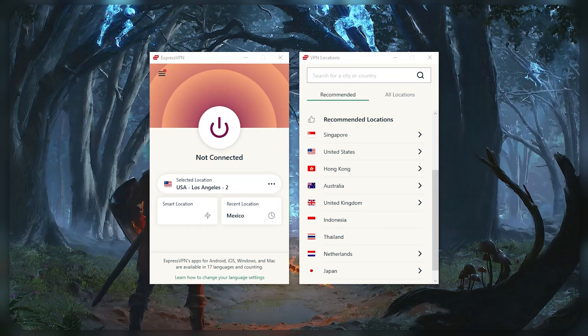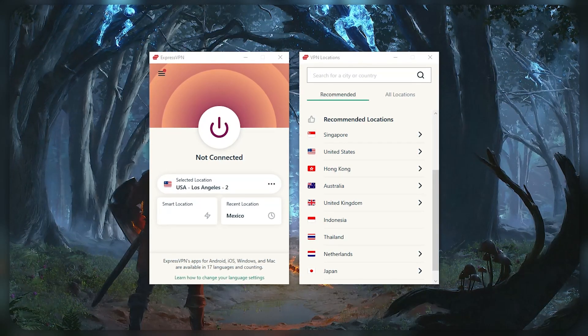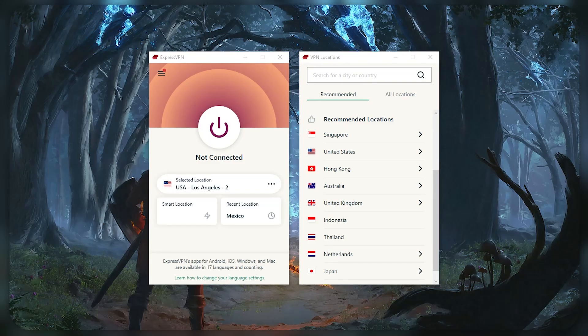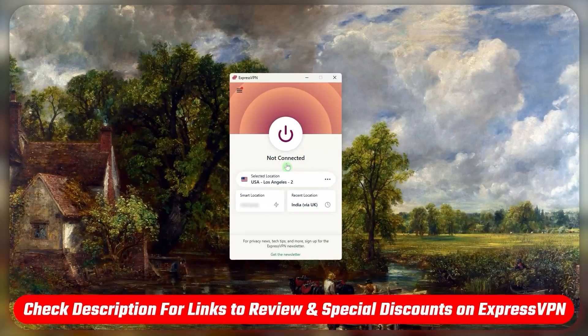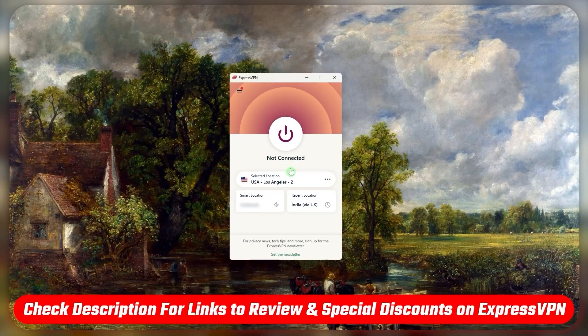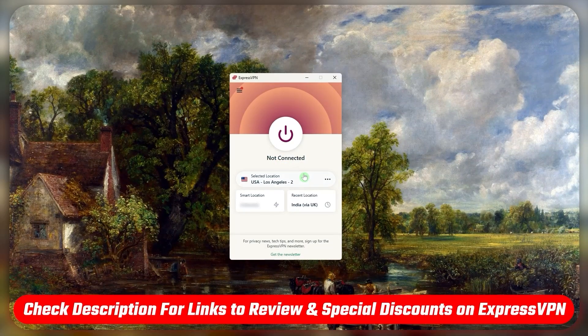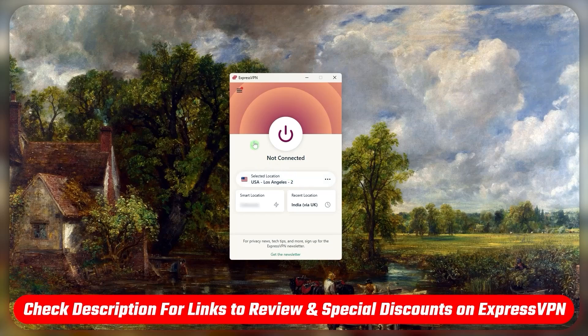Hopefully this will help you make a more informed decision on whether or not it's the right VPN for you. If you want to check out ExpressVPN for yourself, I'll be leaving all the useful links including a special discount in the description down below.